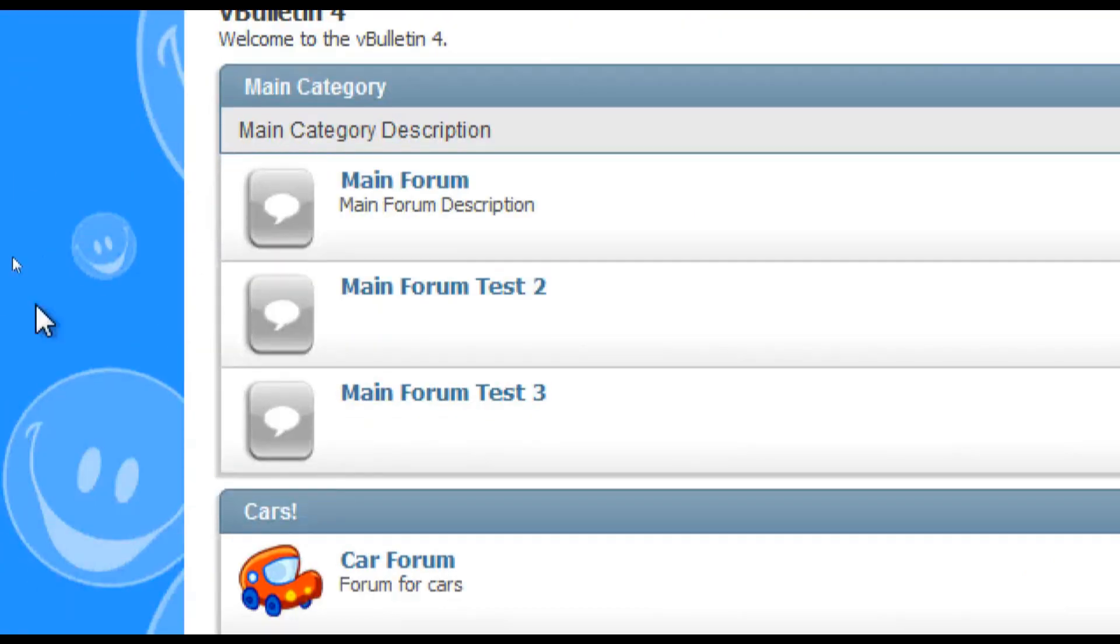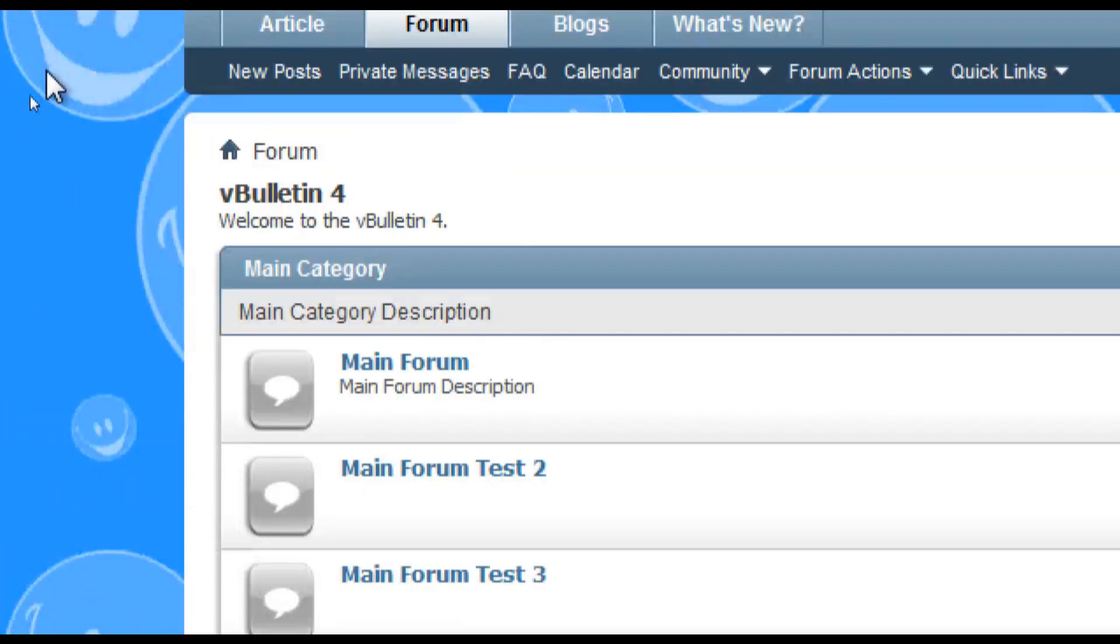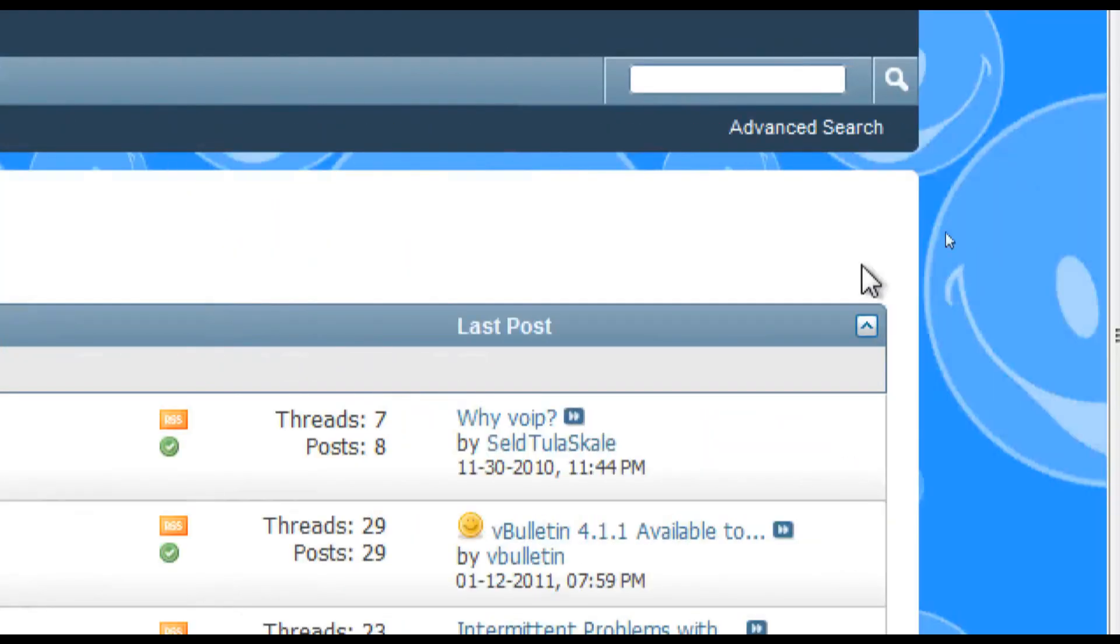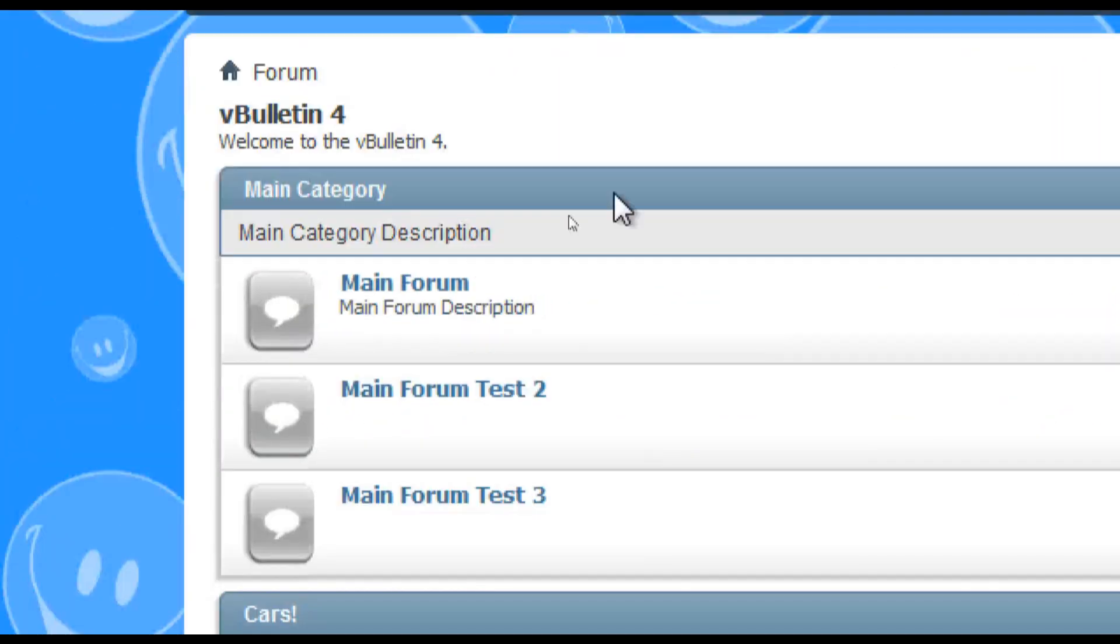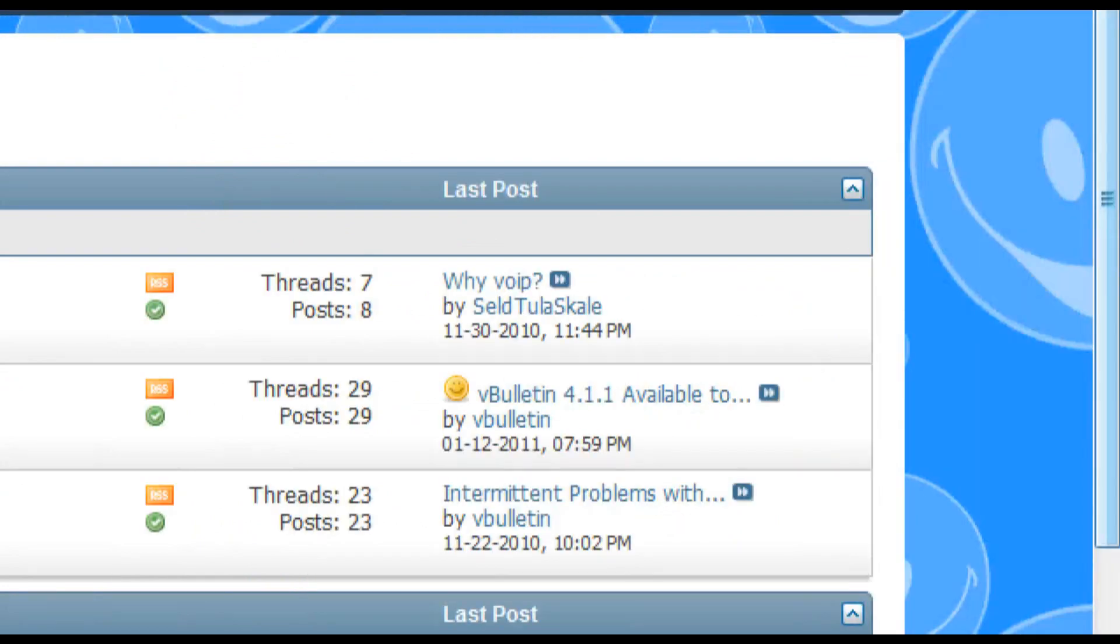And if the background is not to your liking you can keep playing around with the doc underscore background options until you are content.